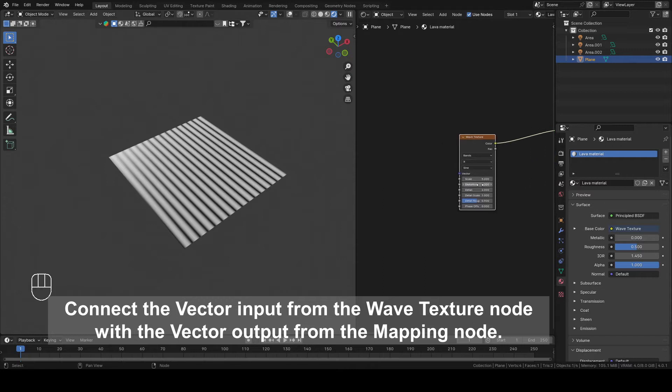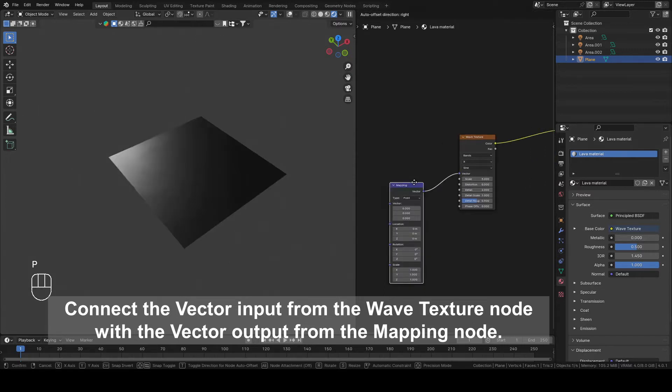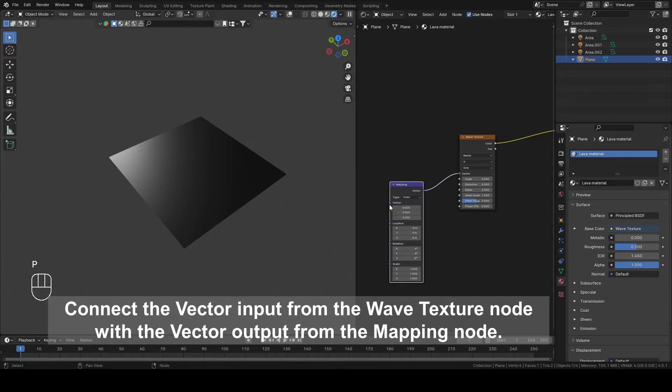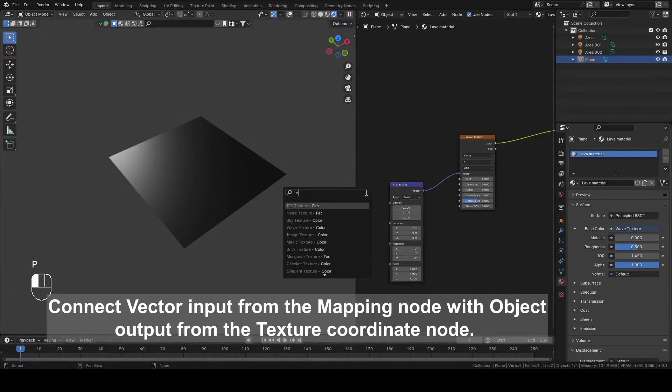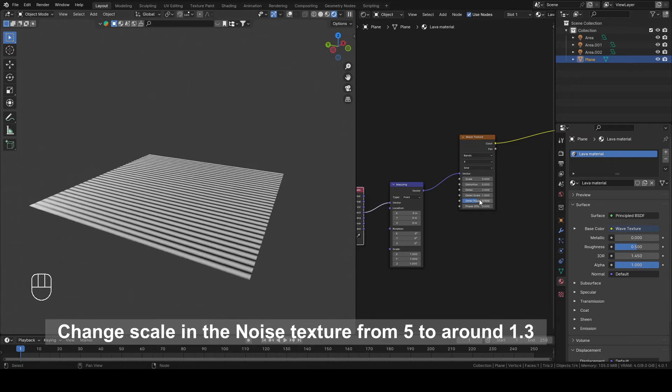Connect the Vector Input from the Wave Texture node with the Vector Output from the Mapping node. Connect Vector Input from the Mapping node with Object Output from the Texture Coordinate node.